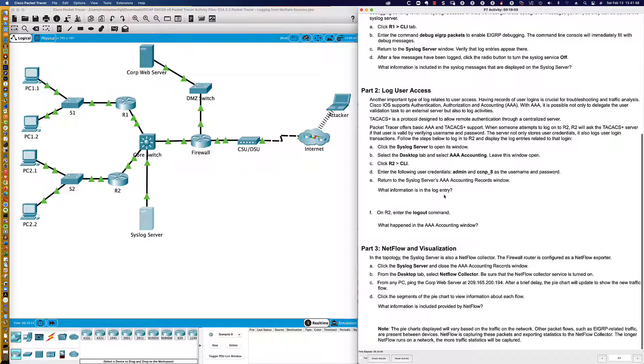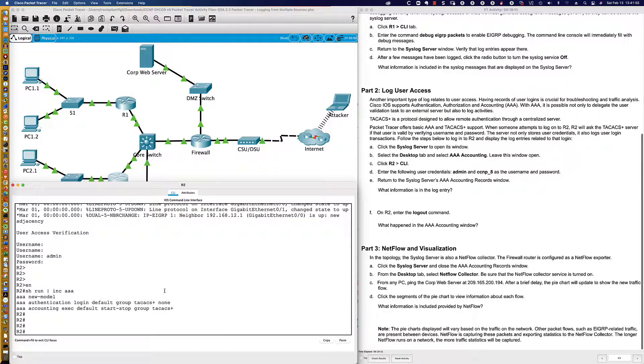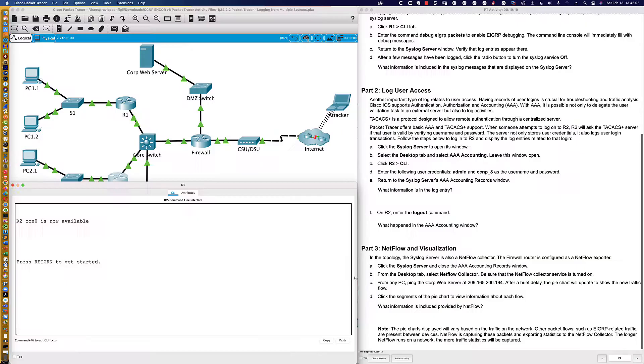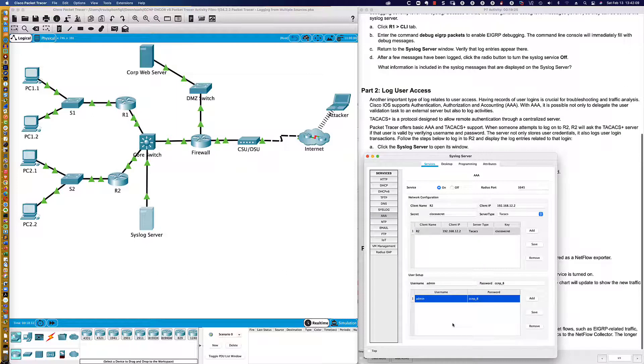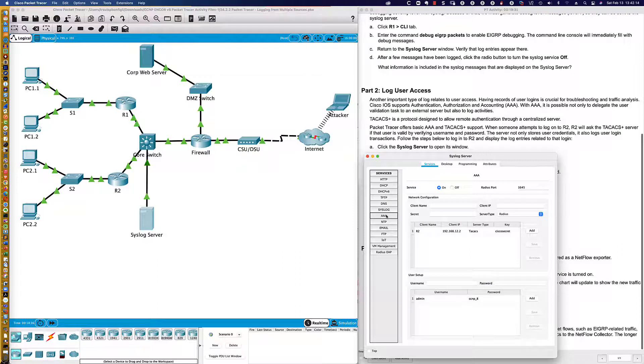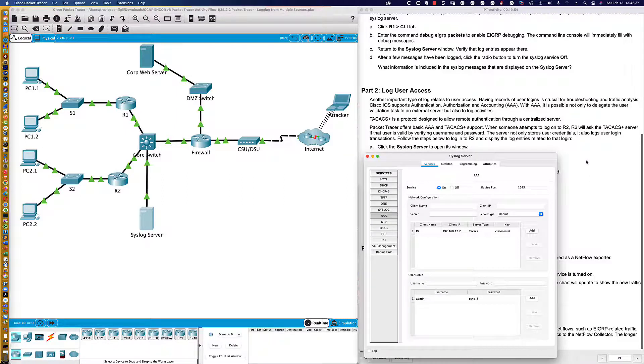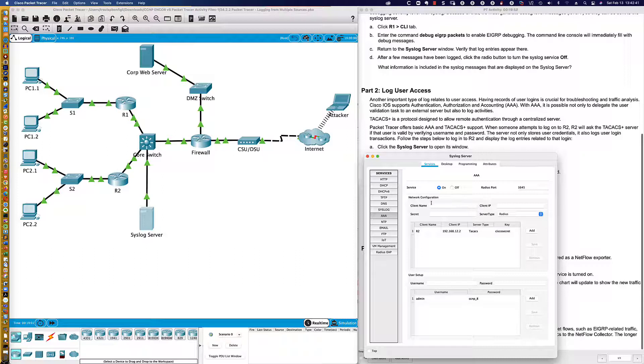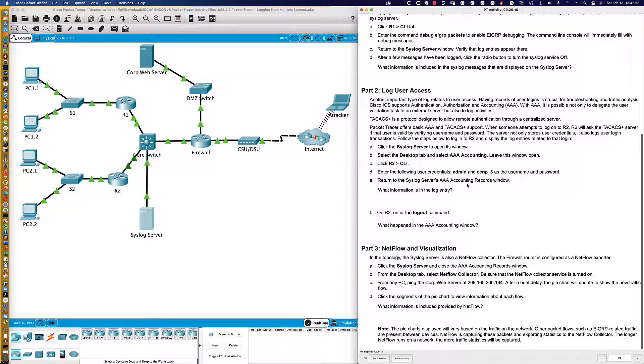So it's interesting. I don't see an accounting tab here, an accounting records window, unless they're referring to just this window, which I don't think they are, because it says what information is in the log entry. So it's asking for this accounting window. I don't see that accounting window. So we'll go ahead and move past that. What would we expect to see? We would expect to see router two, the user that just logged in, admin. We'd expect to see something for that. On R2, enter the logout command.